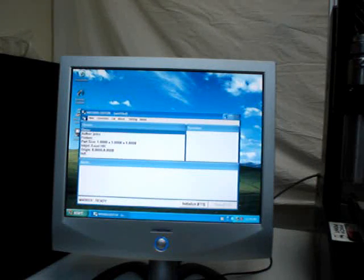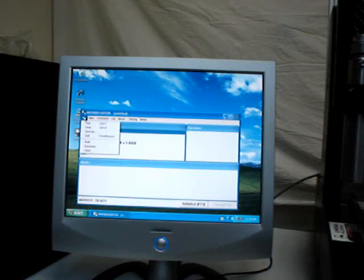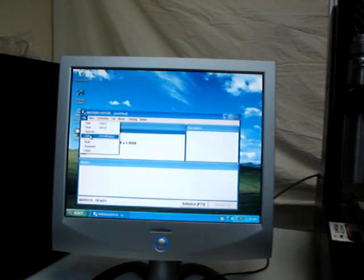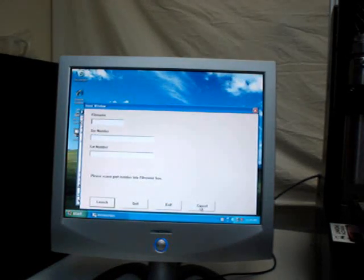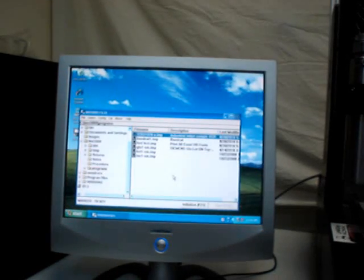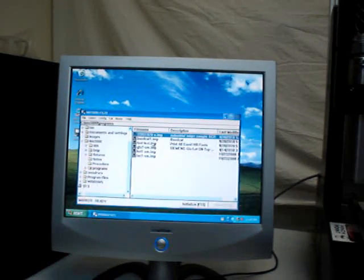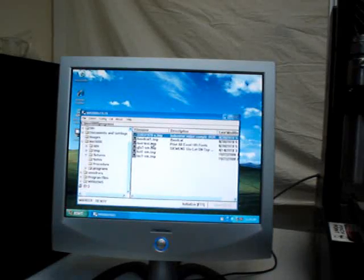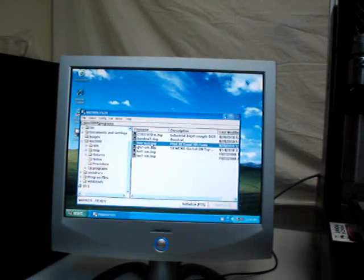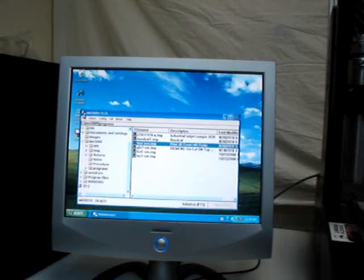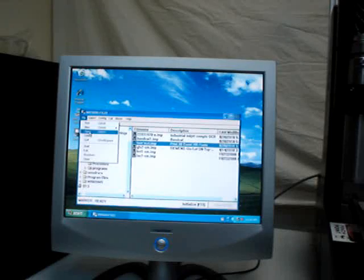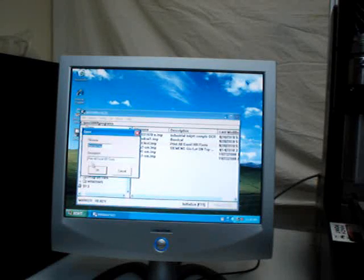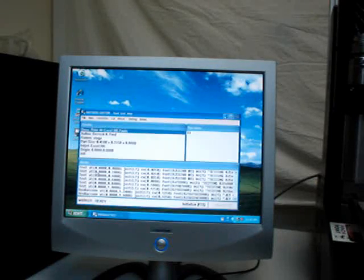I am going to go to File, Quit. And now I am going to open up the font test program. I highlight it, File, Open, OK.